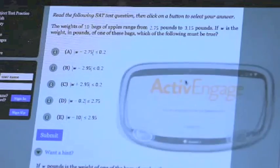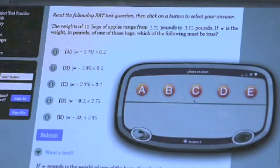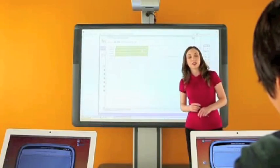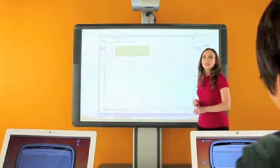Active Engage with self-paced functionality allows teachers to quickly assess student performance in real time, tailoring instruction to each individual student's needs.